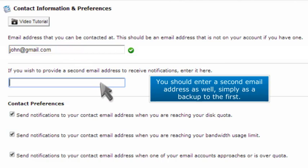You should enter a second email address as well, simply as a backup to the first.